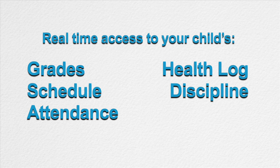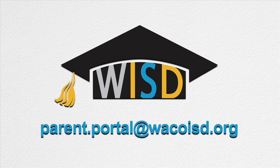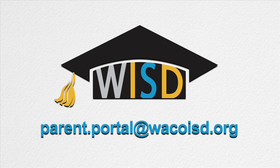This step-by-step tutorial is designed to show how you can easily have access to your child's information. If you encounter any challenges while accessing the system, please email us at parent.portal@wacoisd.org. Let's get started.